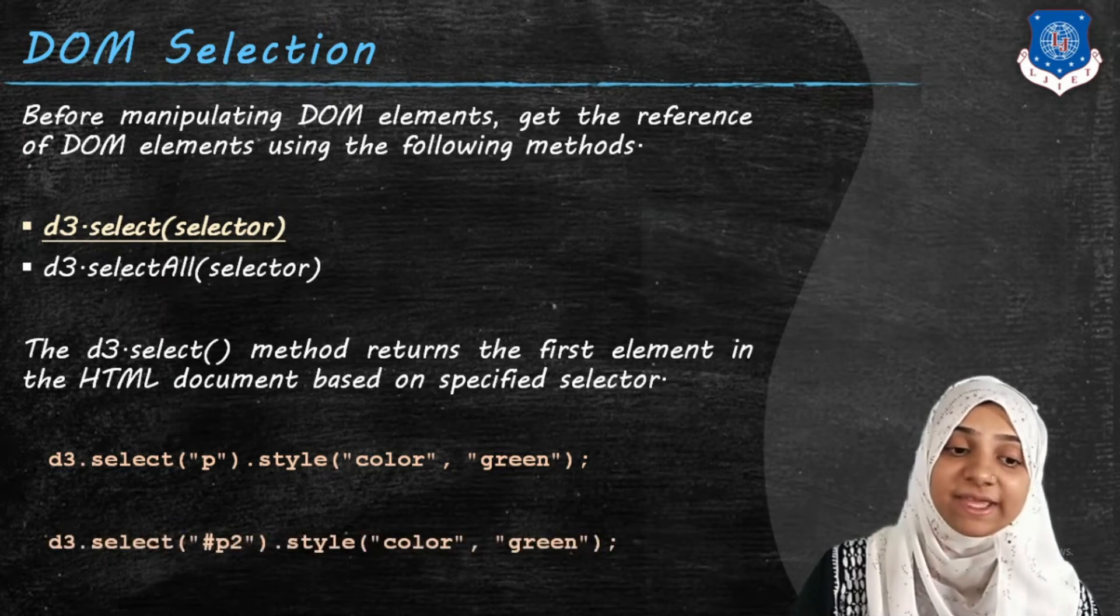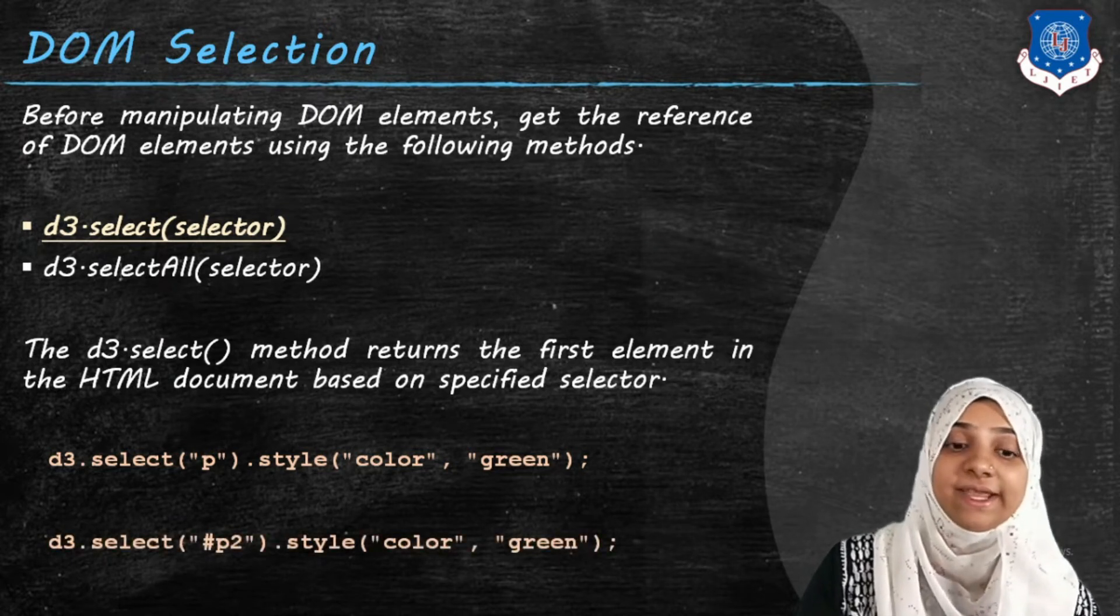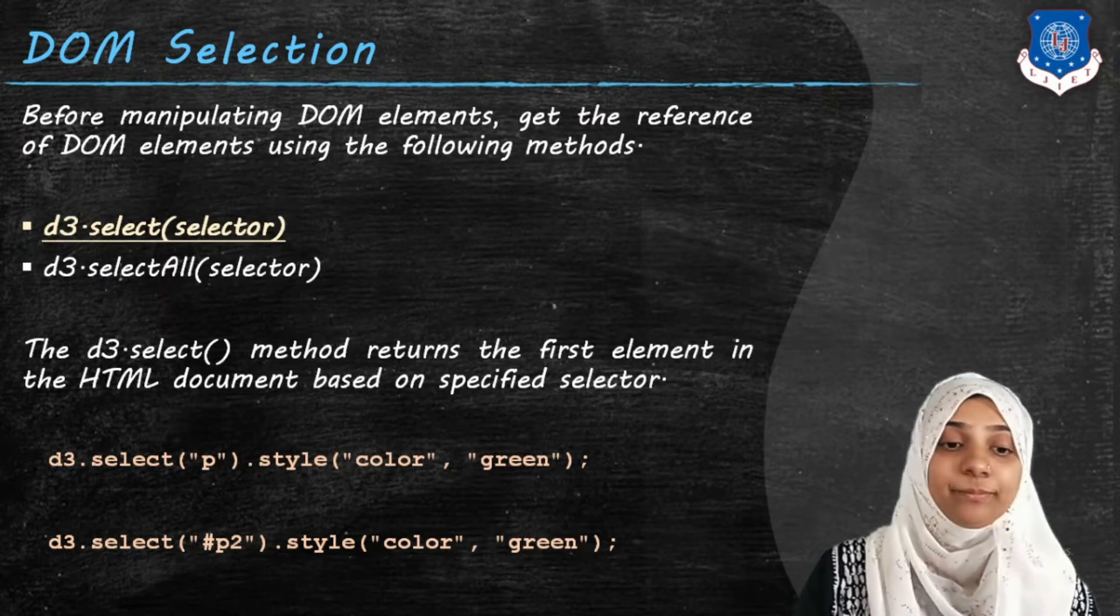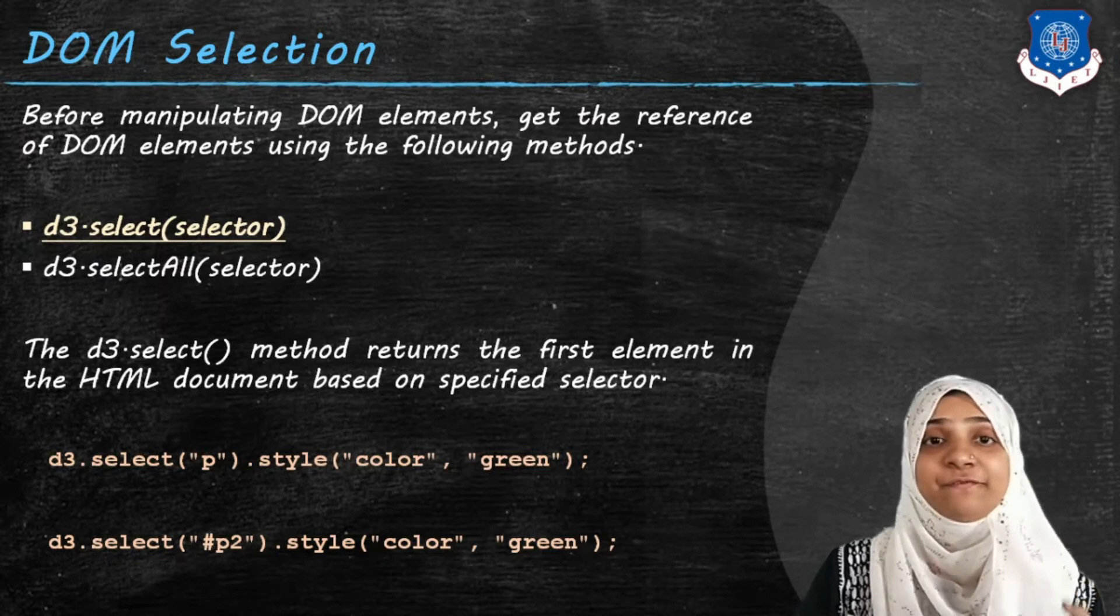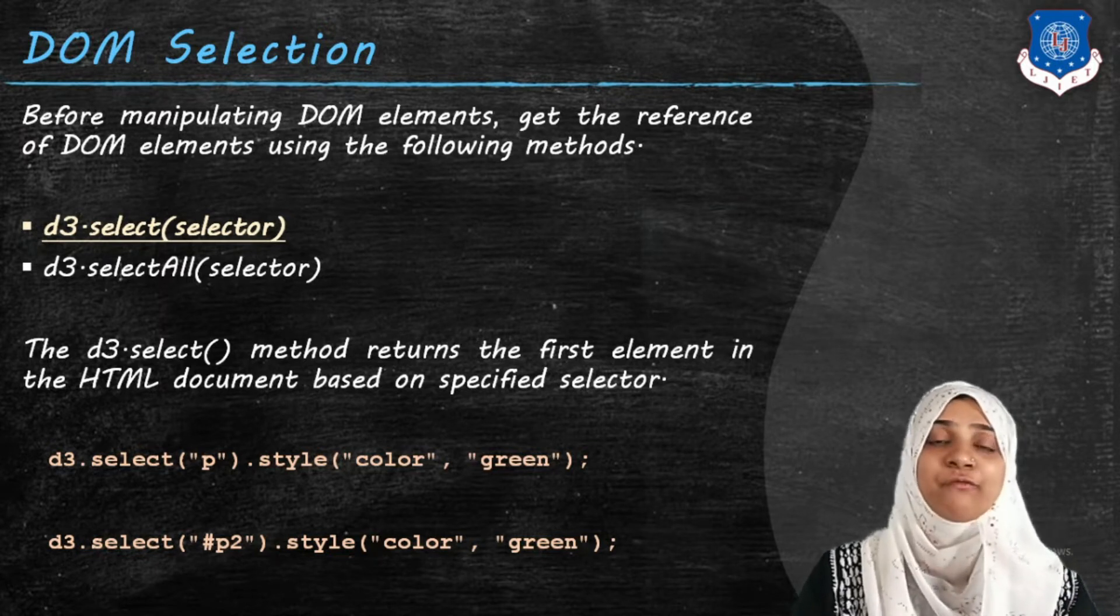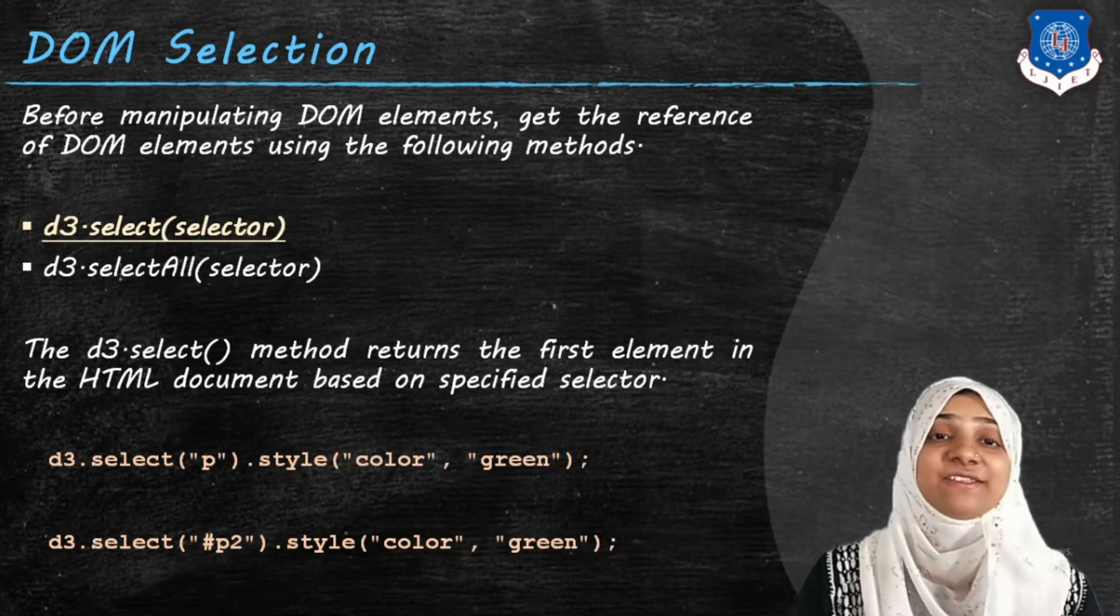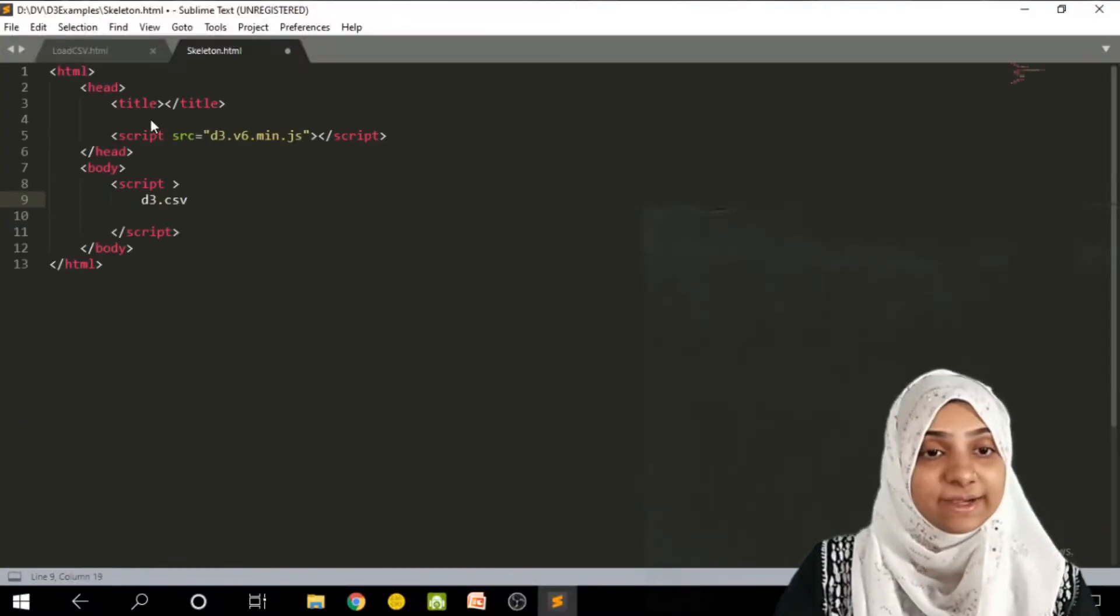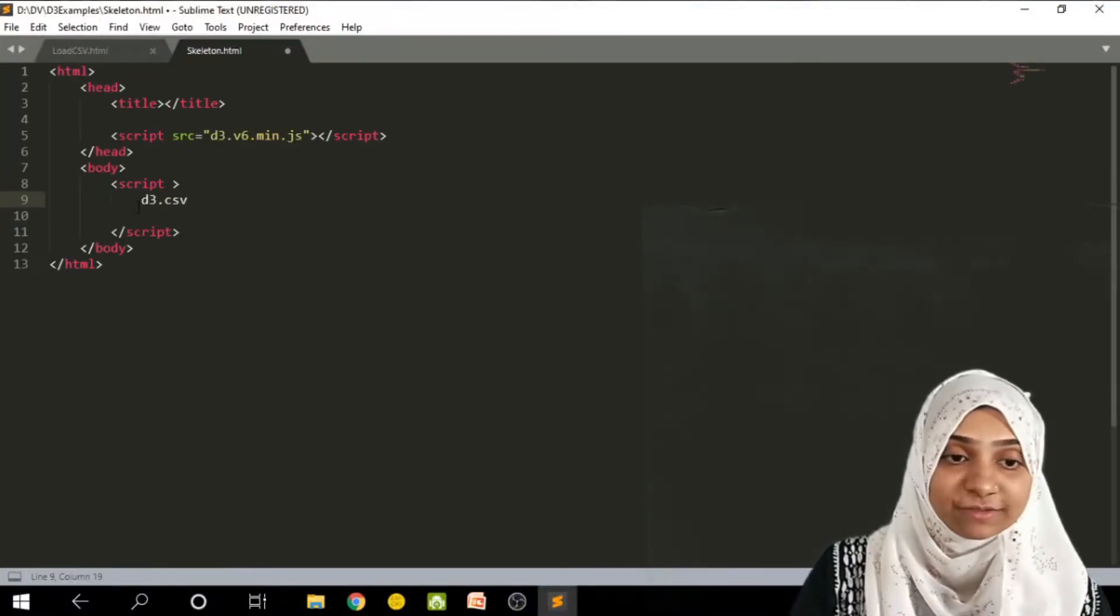d3.select method returns the first element in an HTML document based on specified selector. That means I can even write down d3.select p, so that will return me first paragraph or p tag out of all the p tags in a given HTML document. Let us see how basically this works.